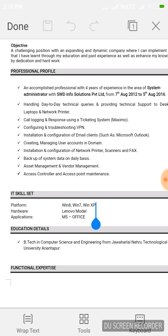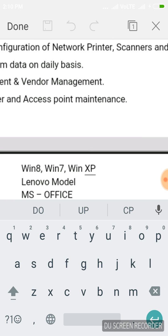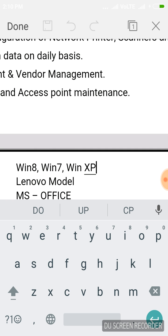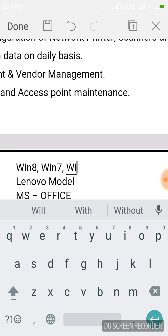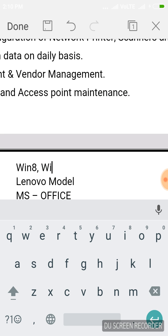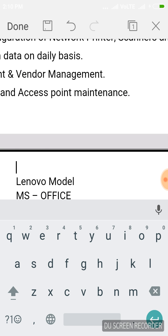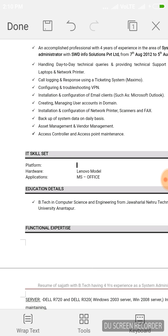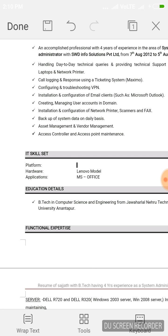If you click anywhere below, a toolbar appears. If you click on the keyboard area, the keyboard will come up to let you edit that particular area. If you click on Tools, various tools will come up, just like in Windows — File menu, Edit menu, and so on.